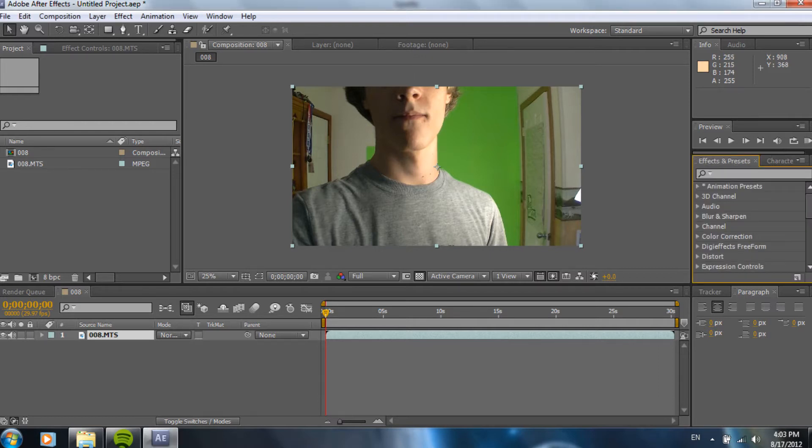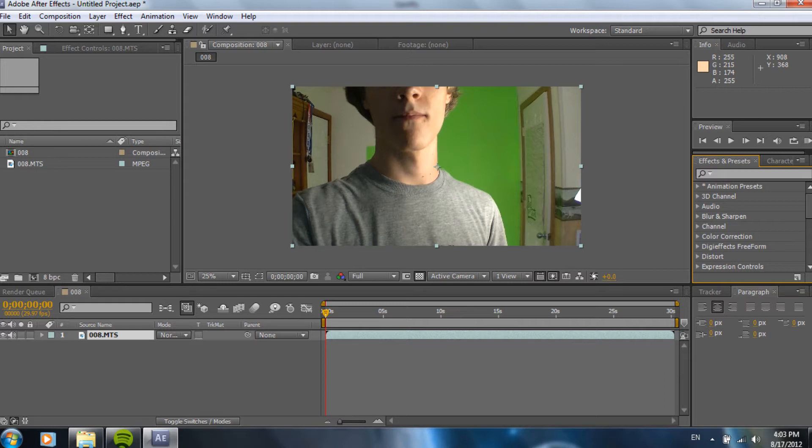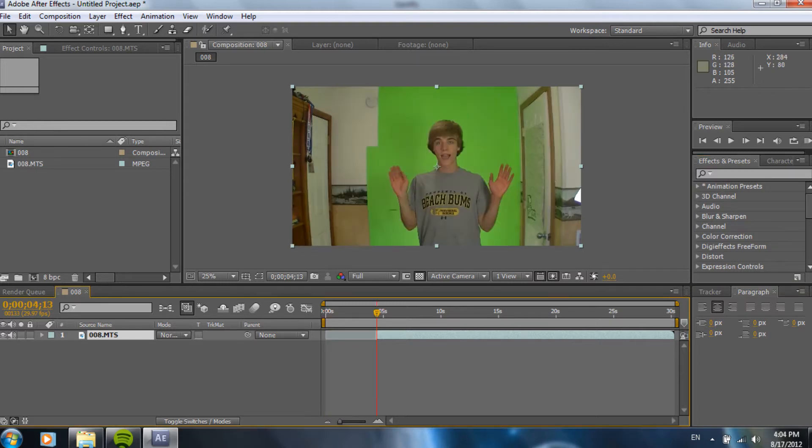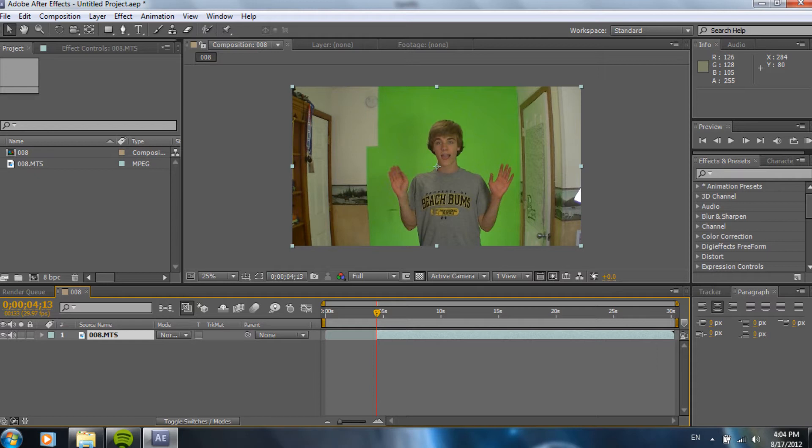Next, on the right side, I opened up the Effects and Presets tab. If it's not open, go up to Workspace, where mine says Standard. Switch it to Standard, and it should be right over on the right side. So, now I just cut the footage so that I'm actually in front of the green screen and not turning on the camera. So, now that we're there, we're going to start into the actual editing part of it.